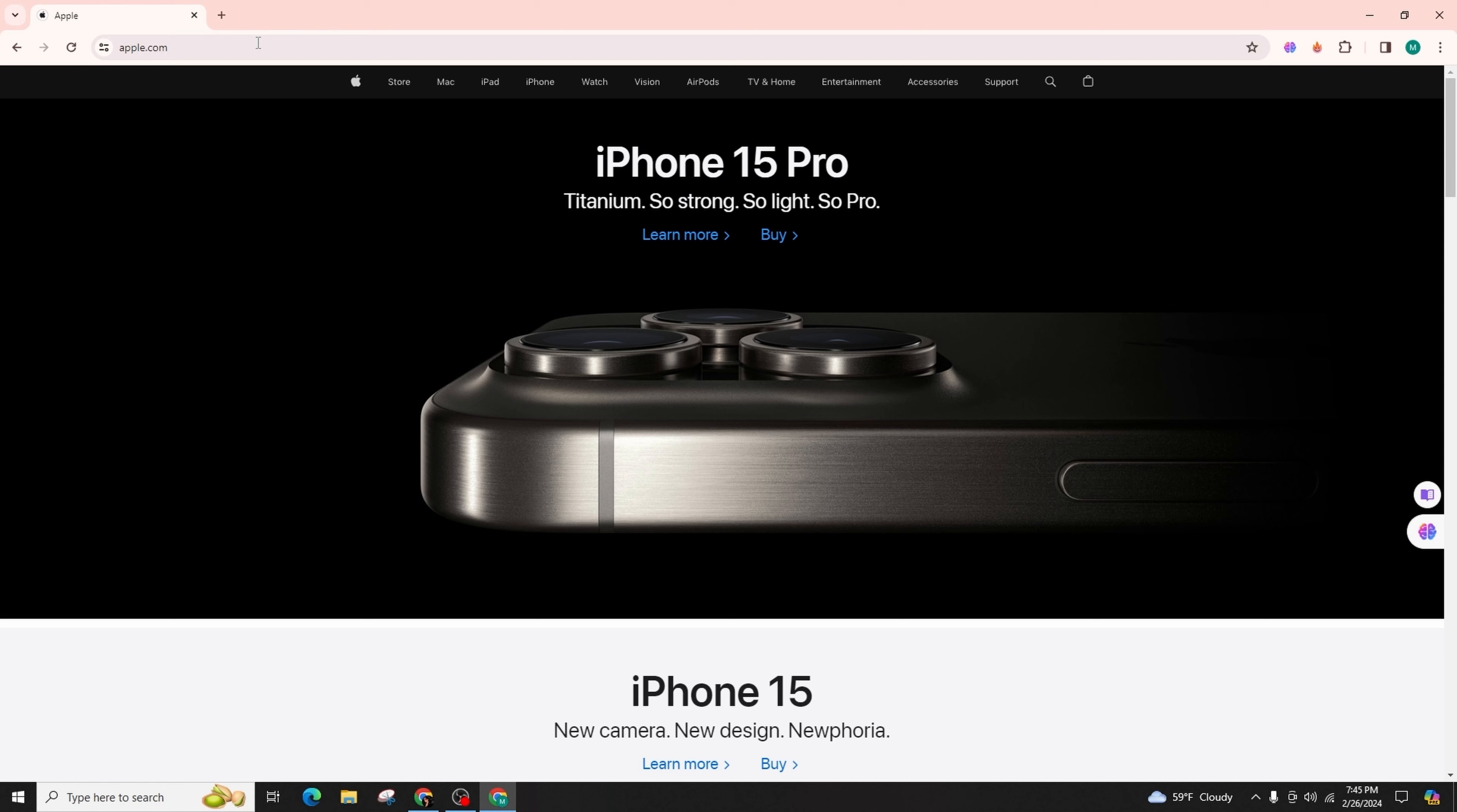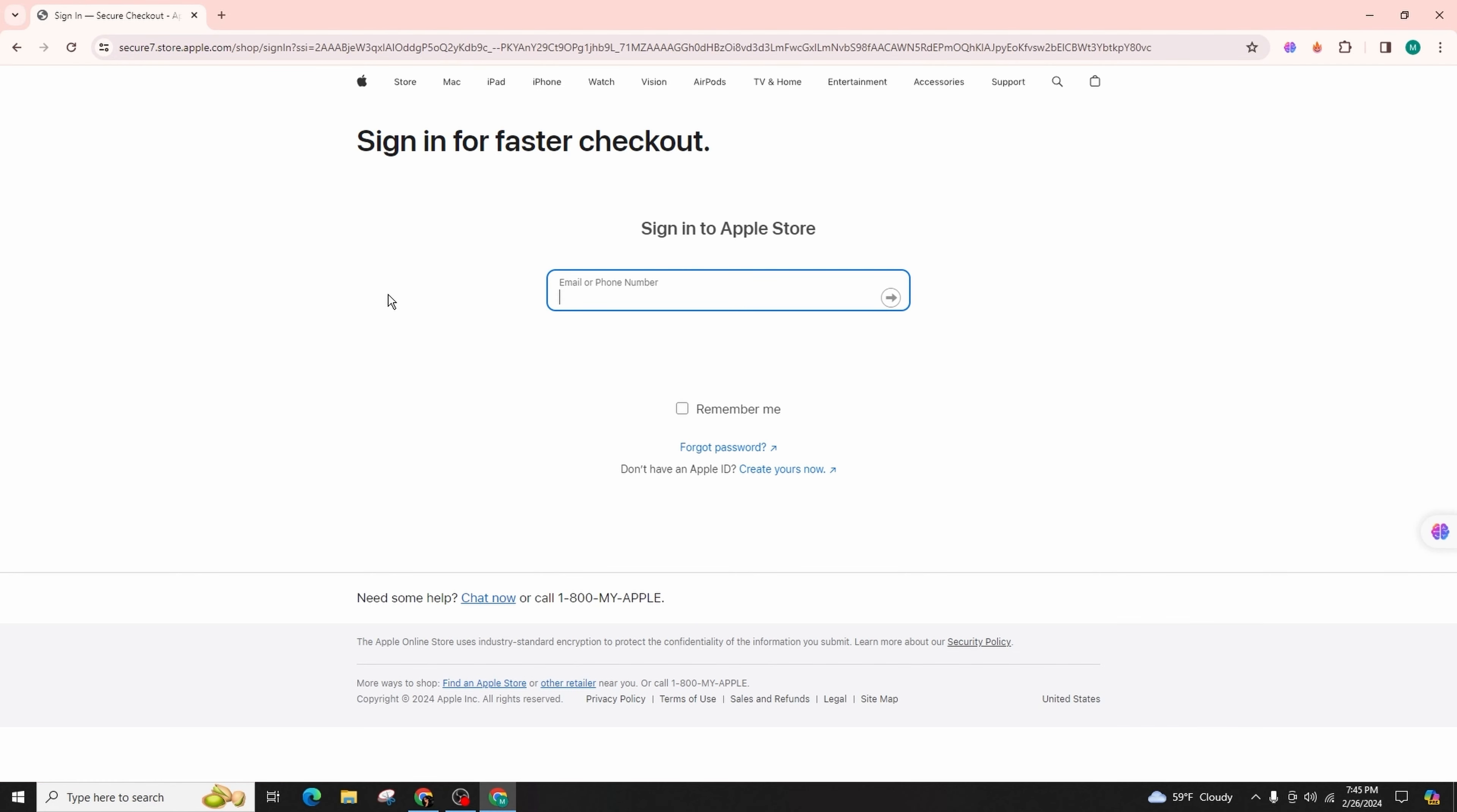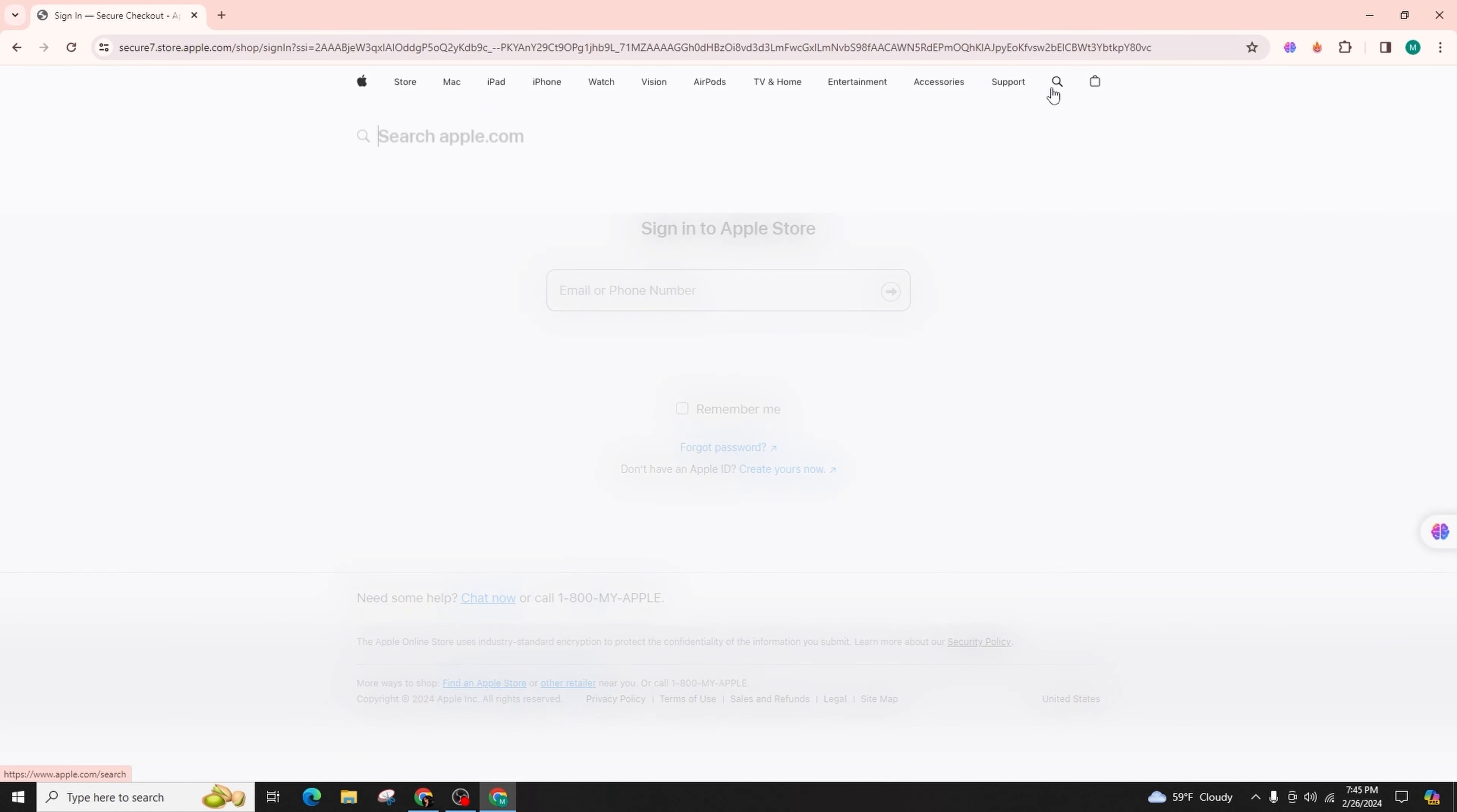Simply locate the account icon situated at the top right corner and proceed to click on sign in button. Enter your login credentials to access your account. Once you've successfully logged in, navigate to the search button over here and input gift card